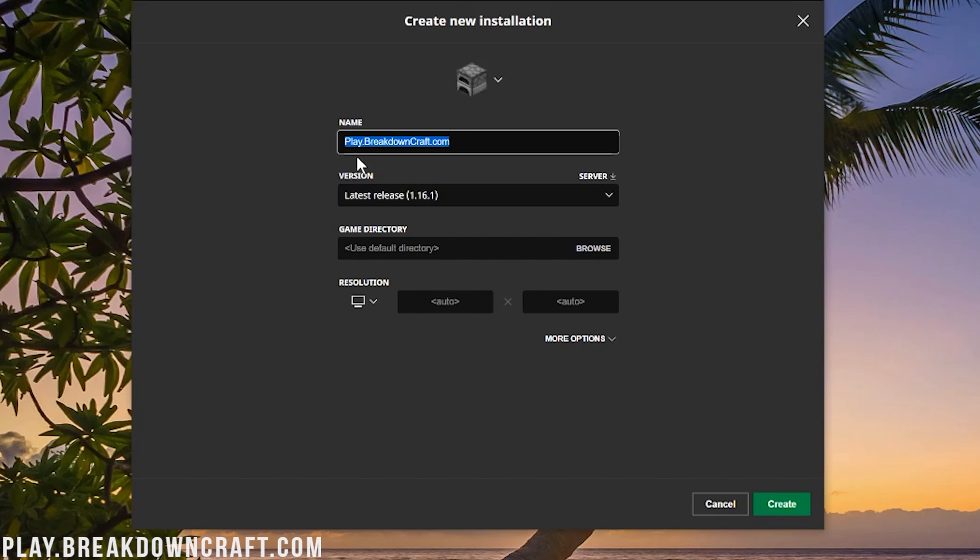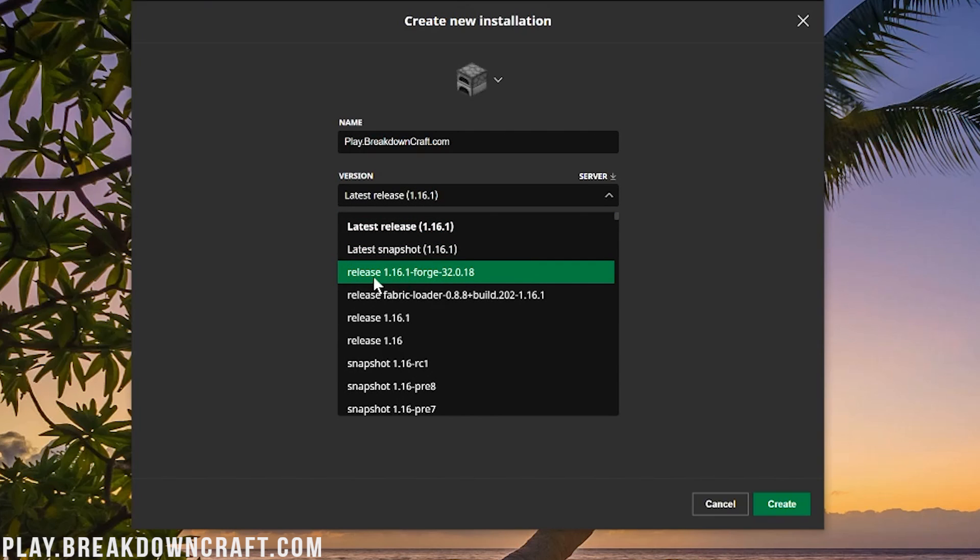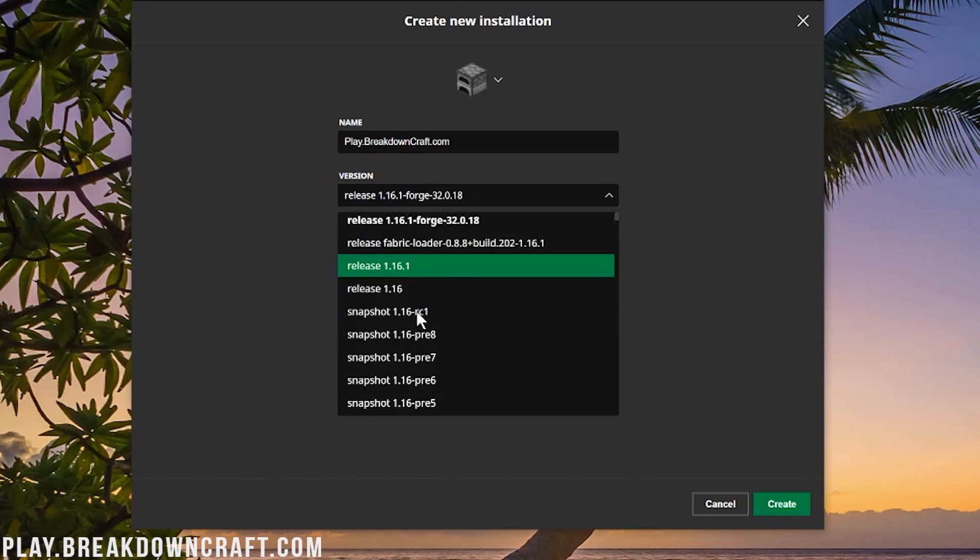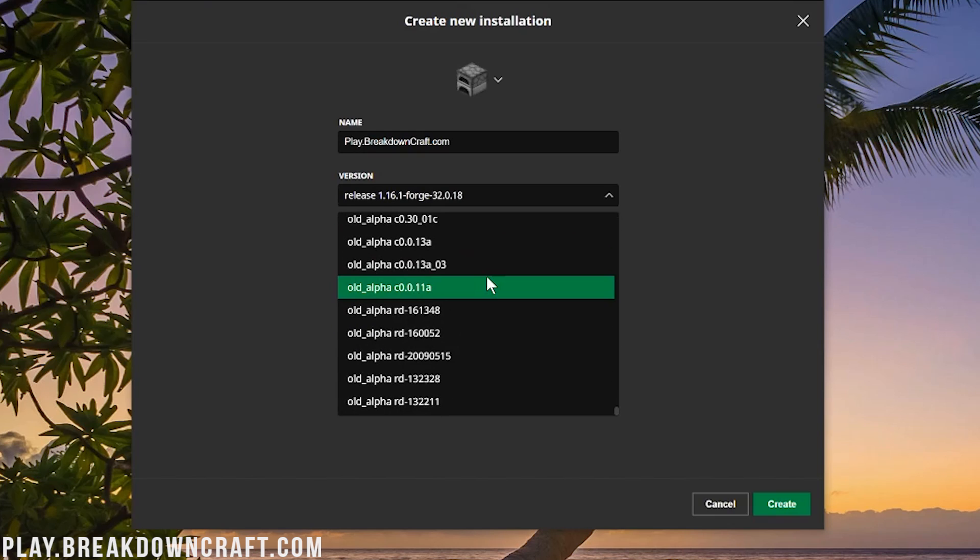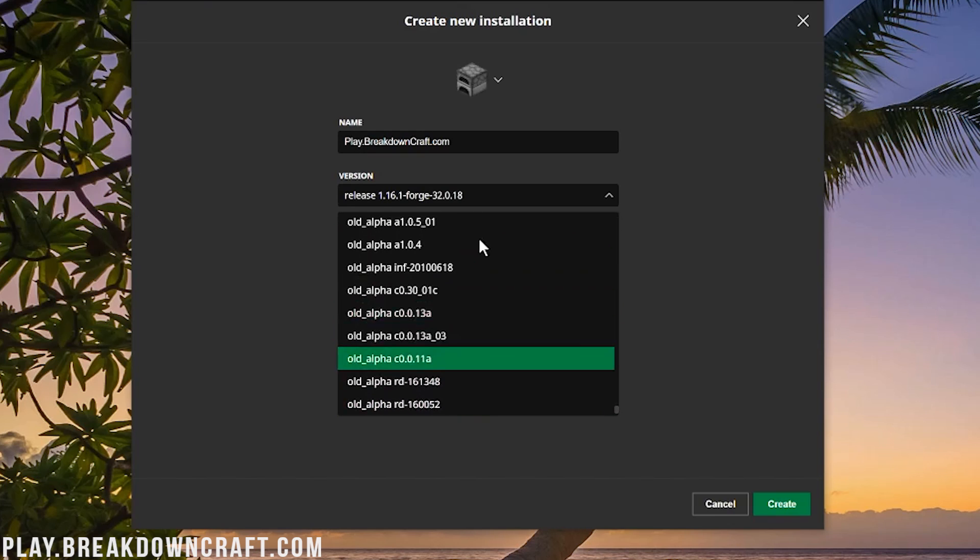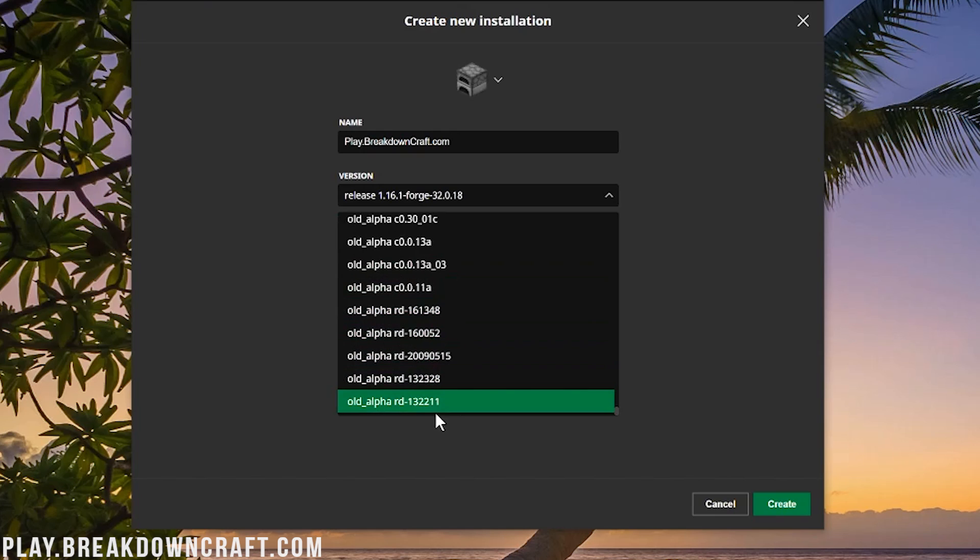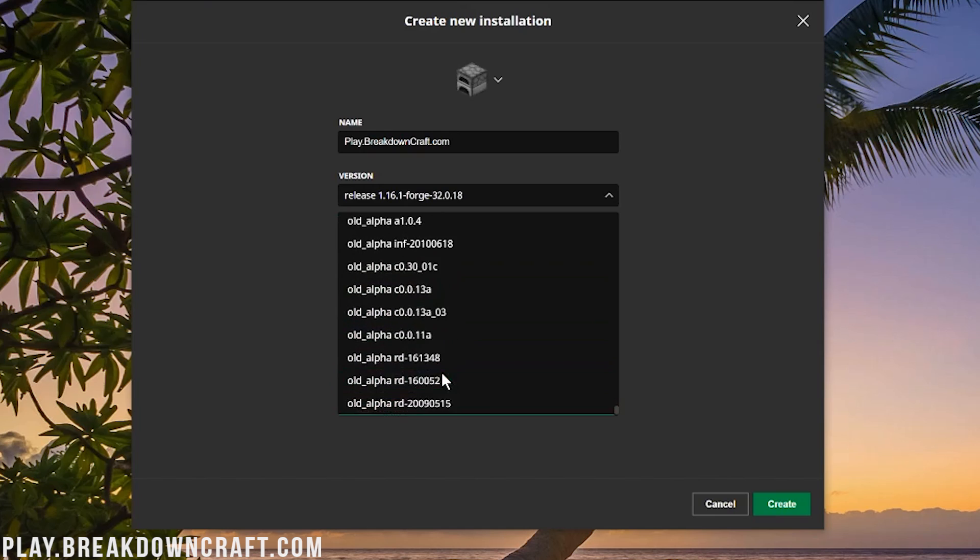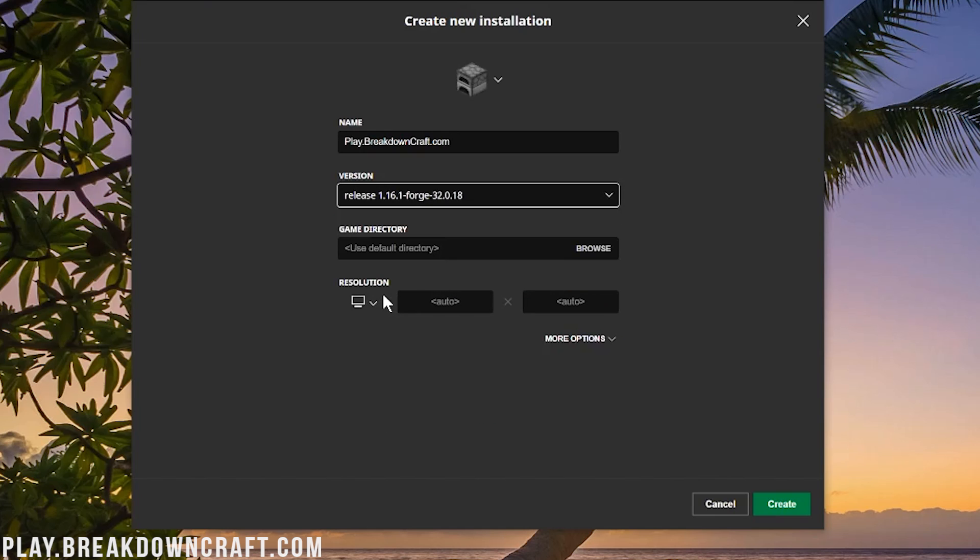Let's get Forge installed. After you've got your name entered in there, let's go ahead and click on this version drop-down box. And then once you click on that, you want to find Release 1.16.1-Forge. For me, it's right up here at the top. For you, you may have to scroll down a little bit to find it. Sometimes it will be, by the way, at the very, very bottom. However, ours is right here at the top. So we can go ahead and select that.